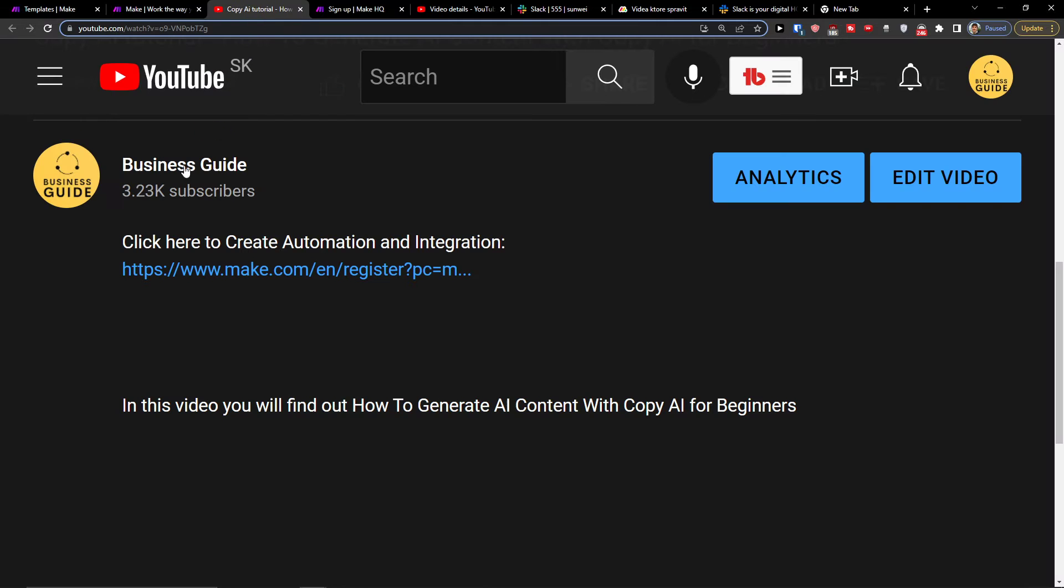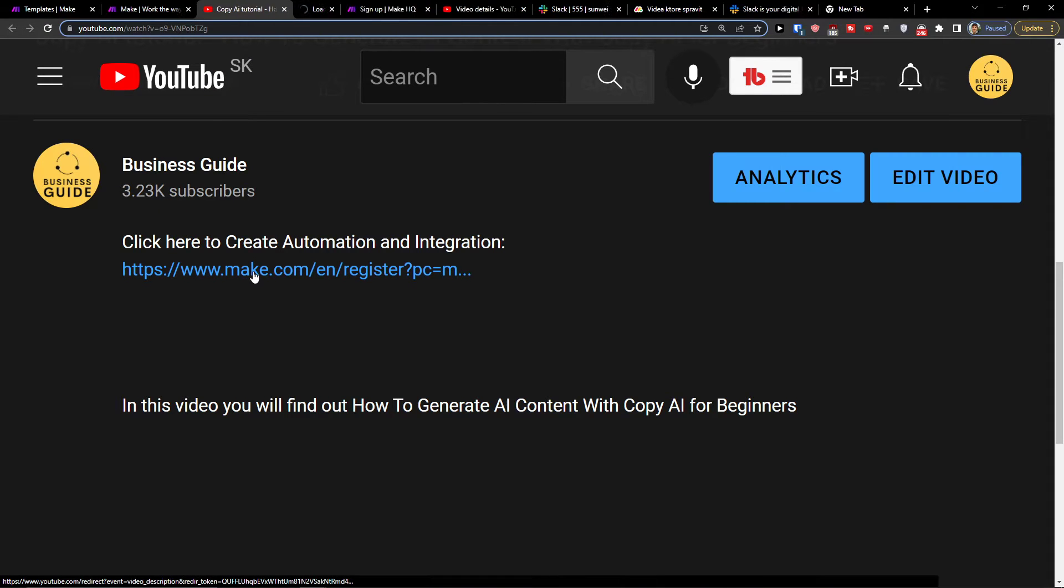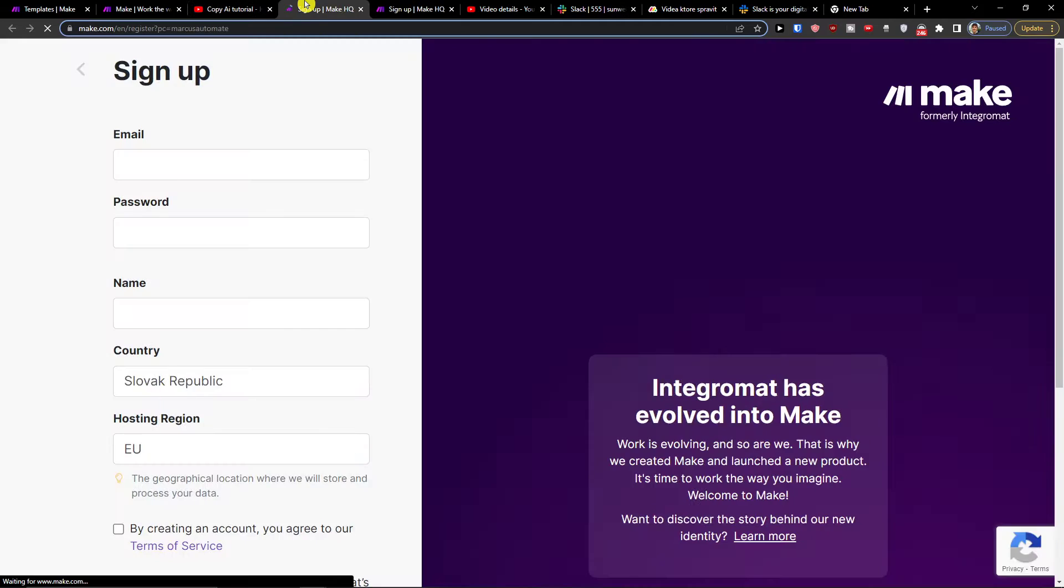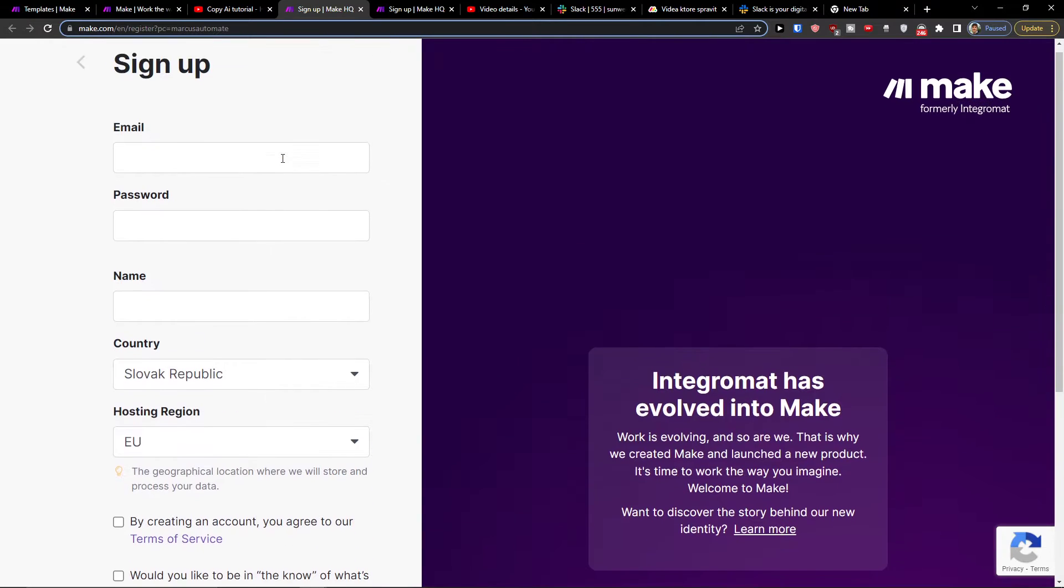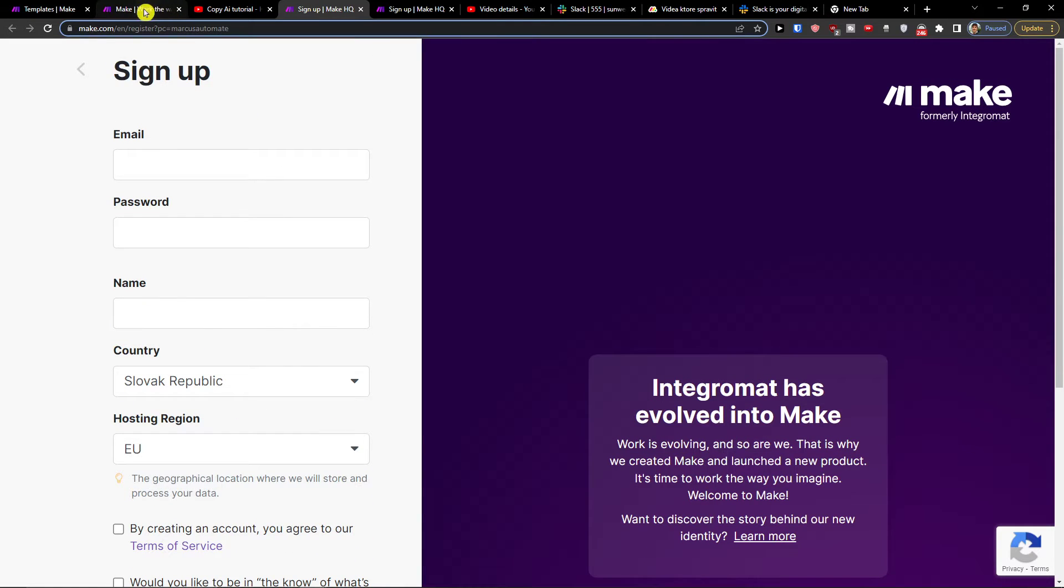So the first thing that you want to do is just scroll down below to the description and click on the link. When you do it, you will get right here to make.com, sign up.